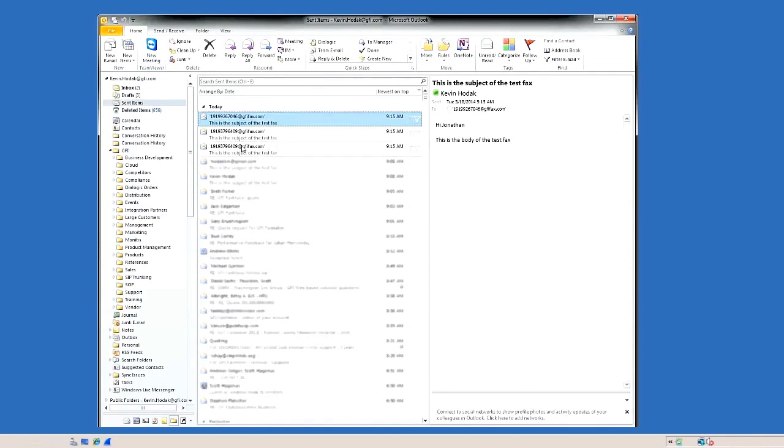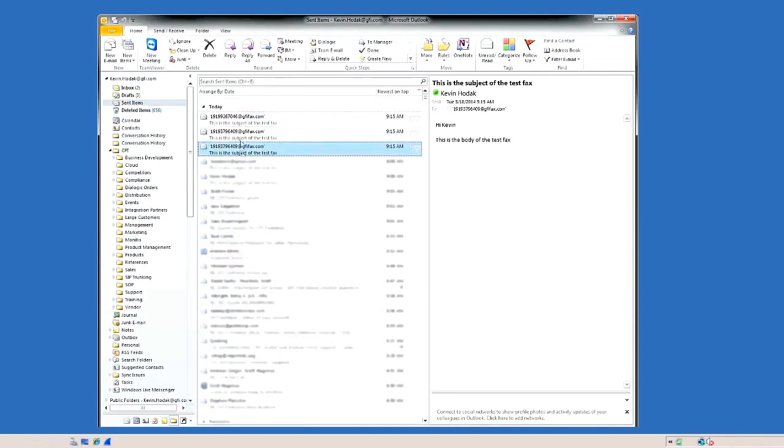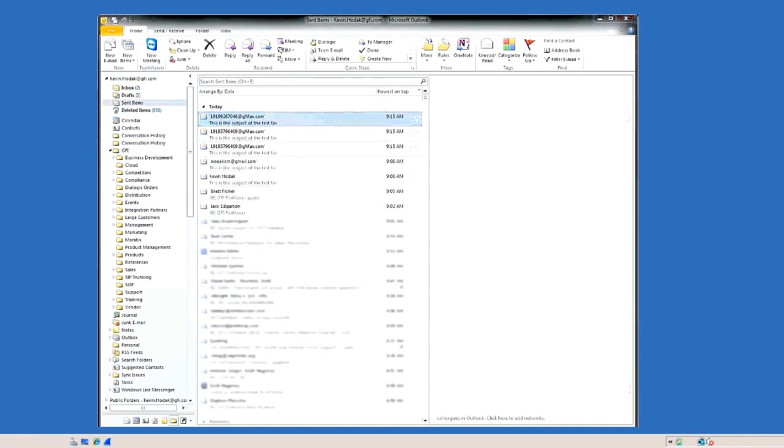Once the merge completes, you'll be able to see the broadcast in your sent items within Outlook, in this case to the three recipients.